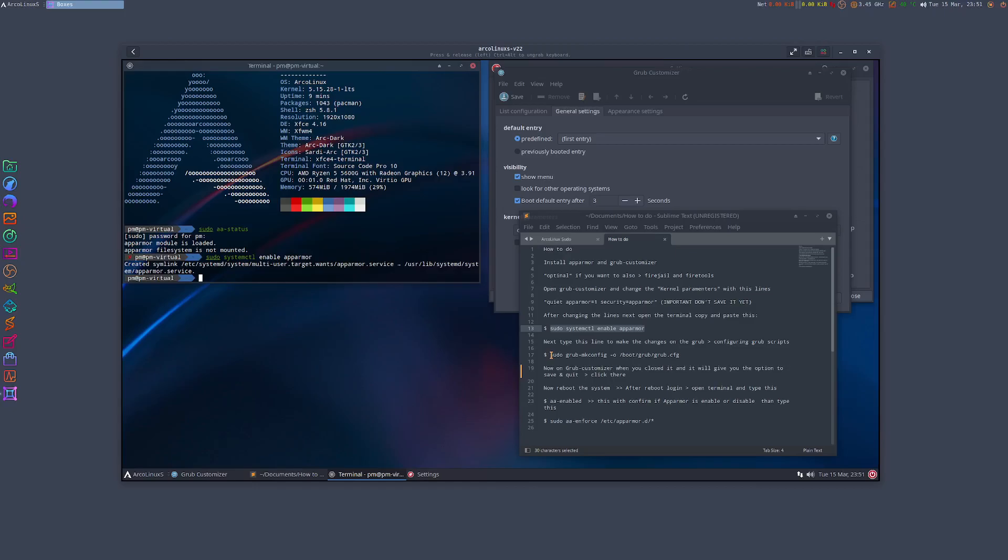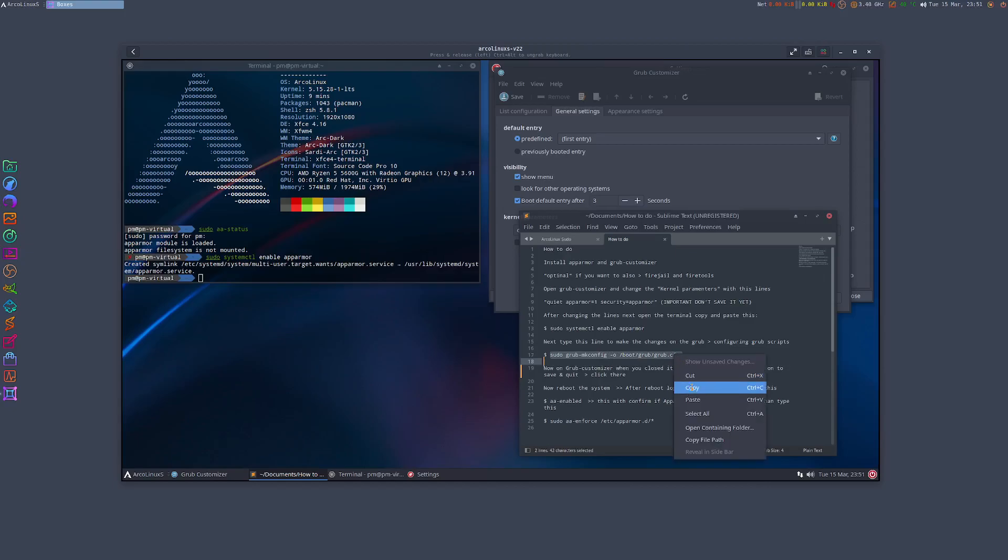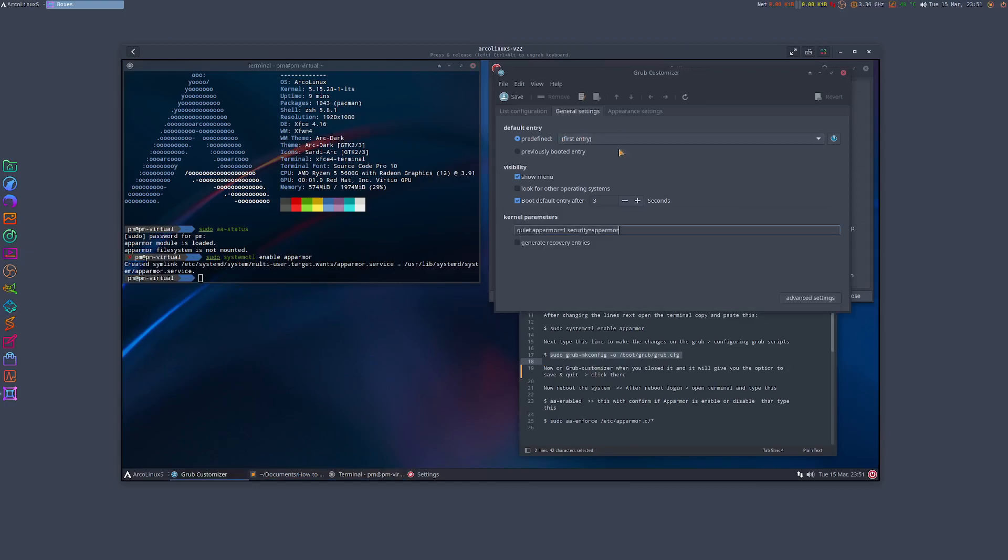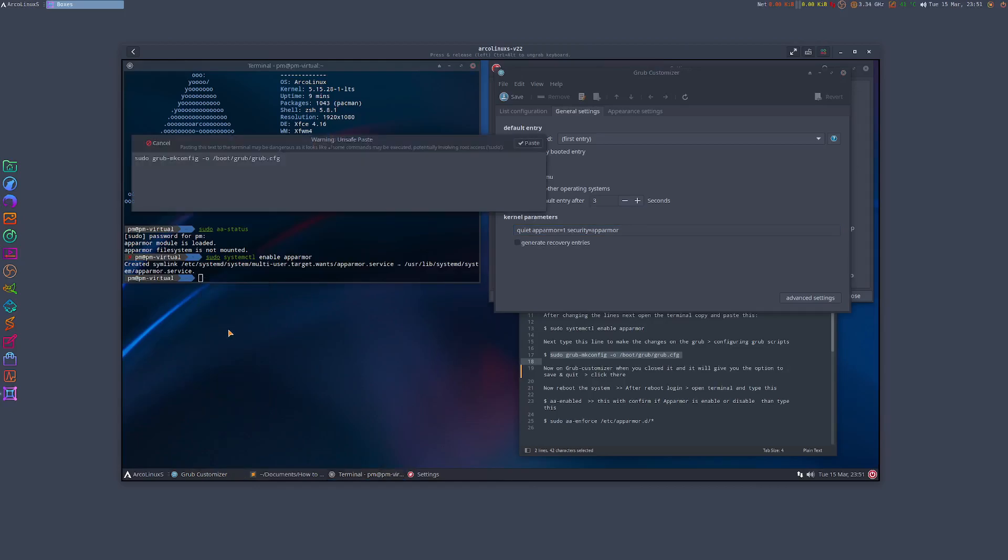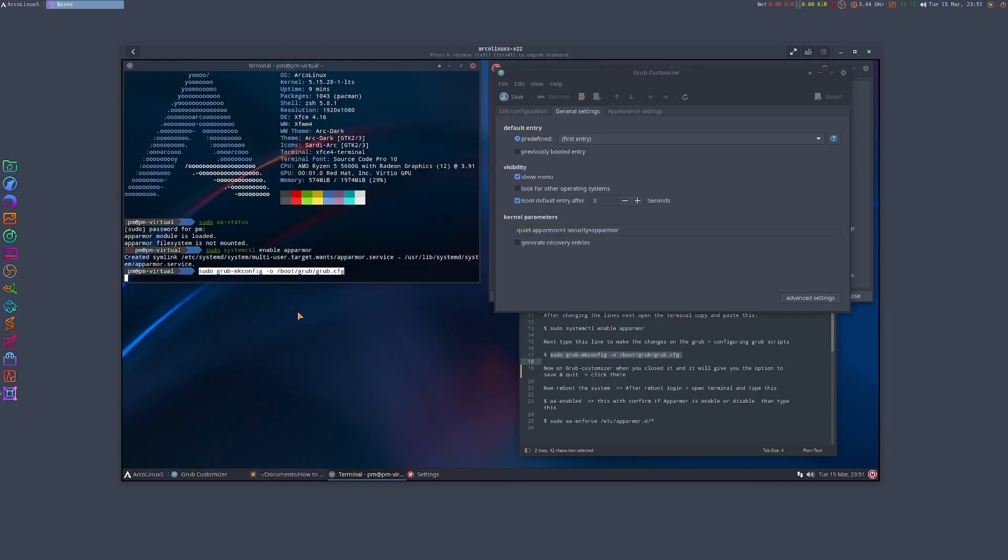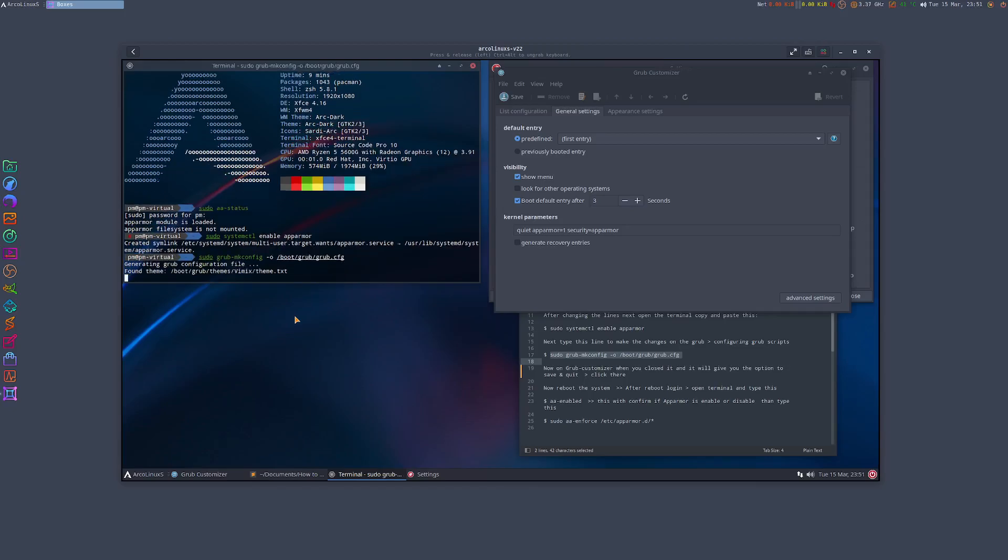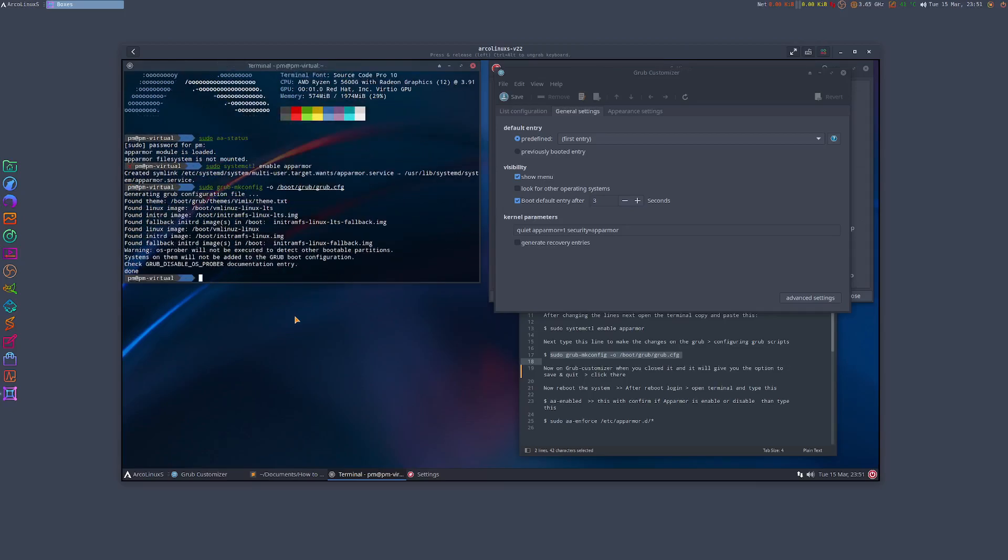We're gonna get this line here, and with this line what we're gonna do is confirm that the changes that we made here are gonna be done on the terminal. So I'm just gonna paste - and that's done. So from here I know the changes I made